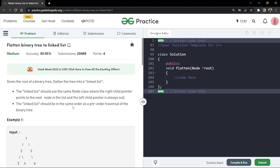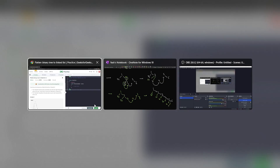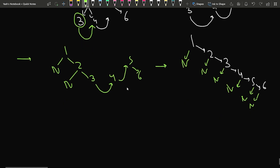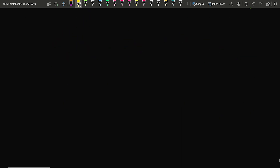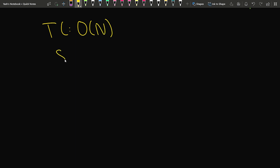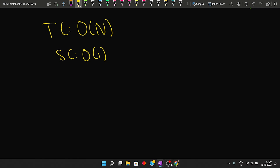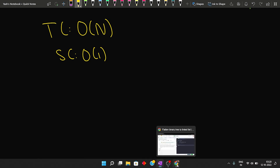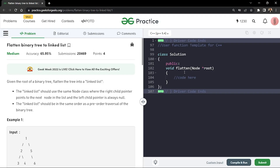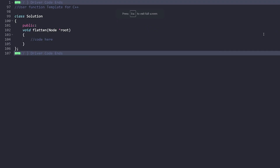Since we iterate through every node exactly once, the time complexity is O(n). We are not using any extra space, so the space complexity is O(1). Let's quickly write the code for the problem.